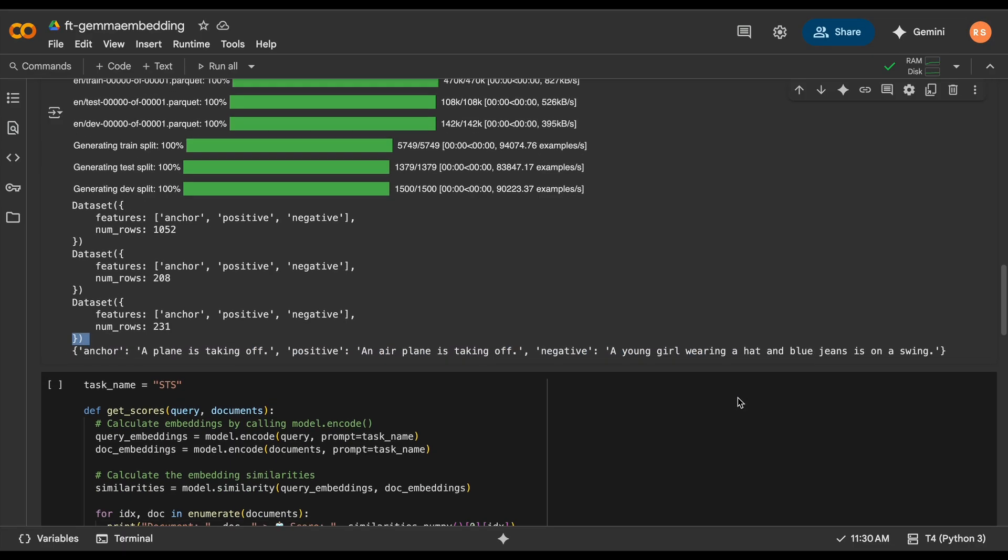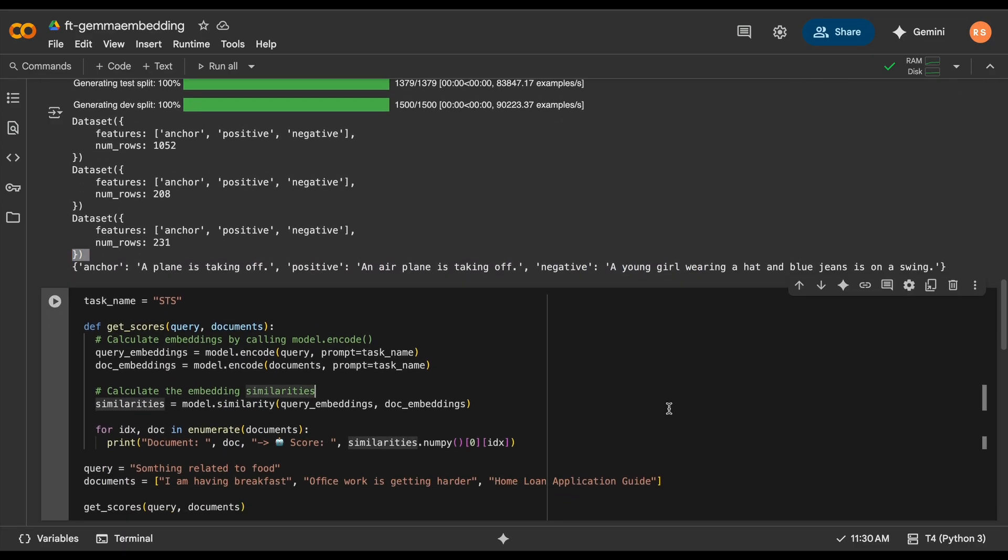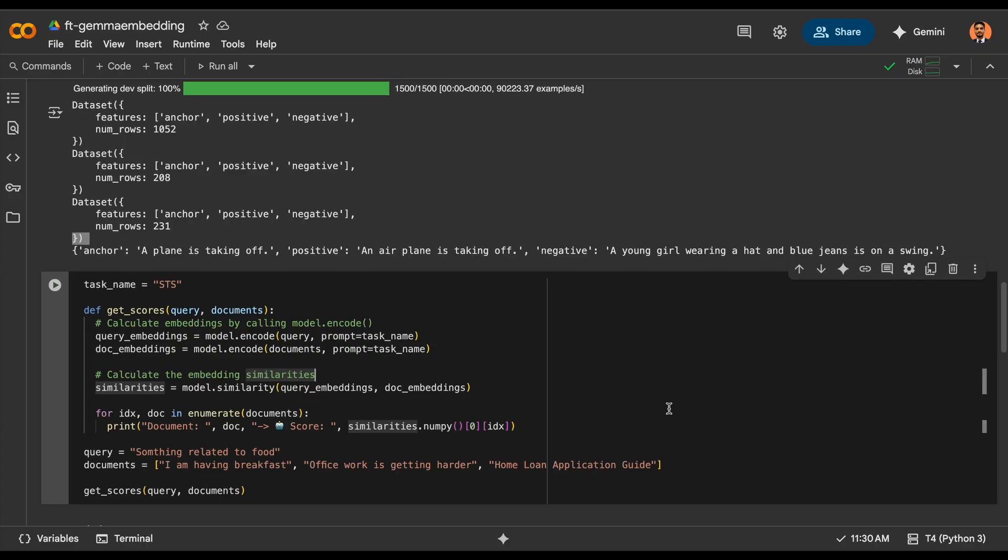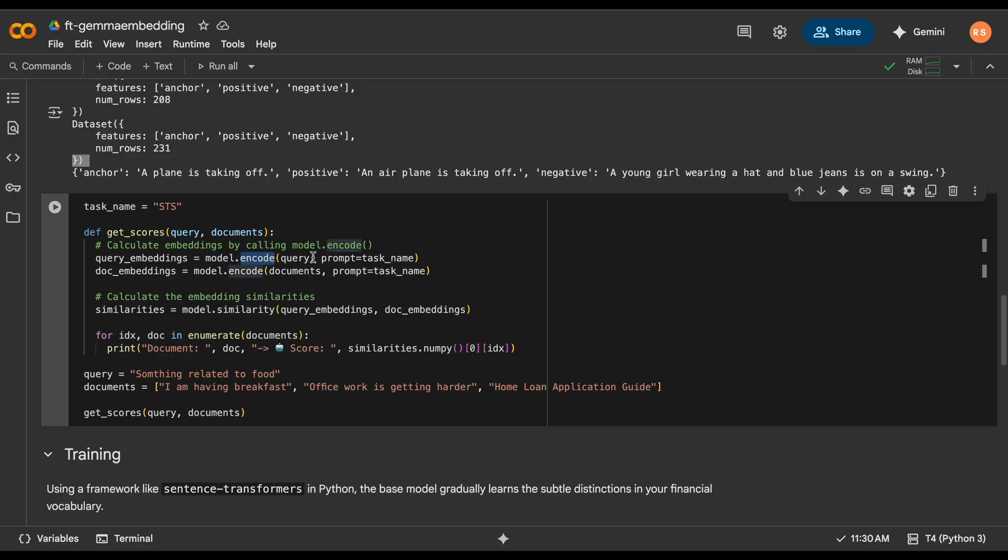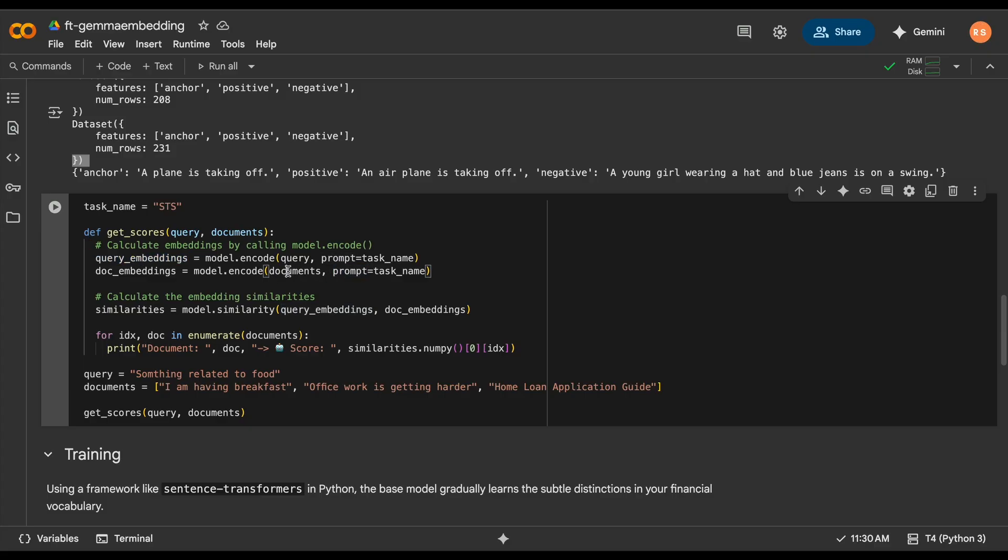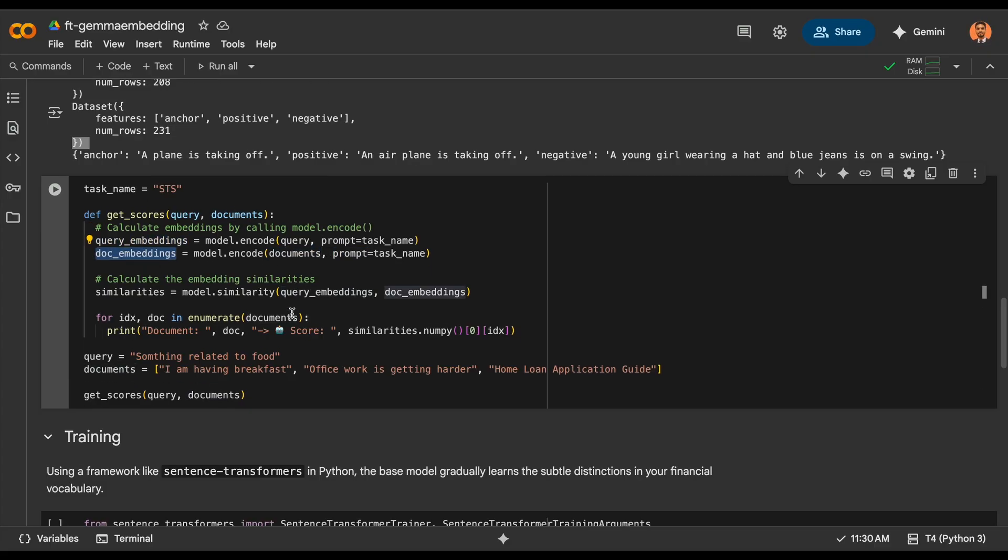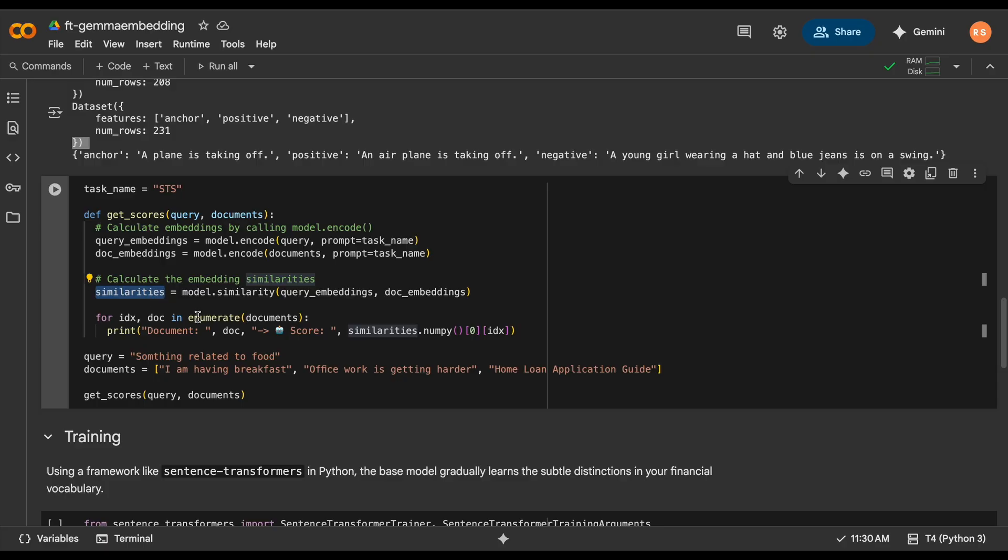Now we need to define the task name, which is STS. This task name will be passed to the model which encodes this query into embedding and also for the documents that we are preparing. Once doing that, you'll need to do the similarity between the query and your documents. This similarity will tell how the two are related.